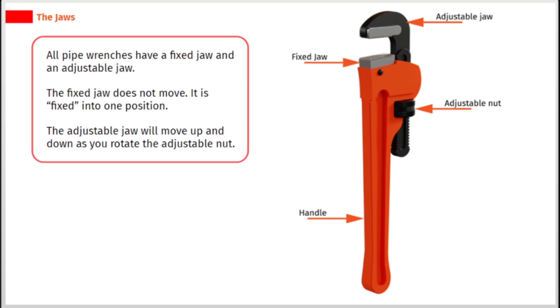All pipe wrenches have a fixed jaw and an adjustable jaw. The fixed jaw does not move; it is fixed into one position. The adjustable jaw will move up and down as you rotate the adjustable nut.